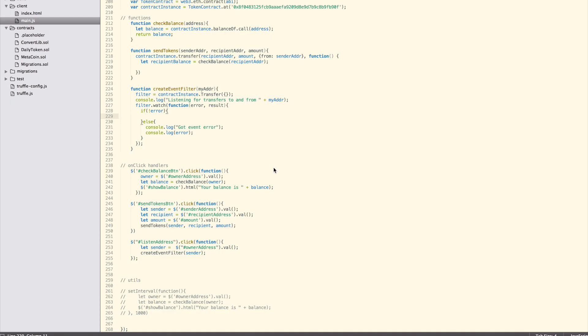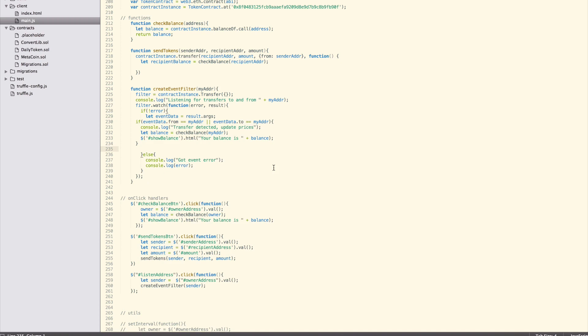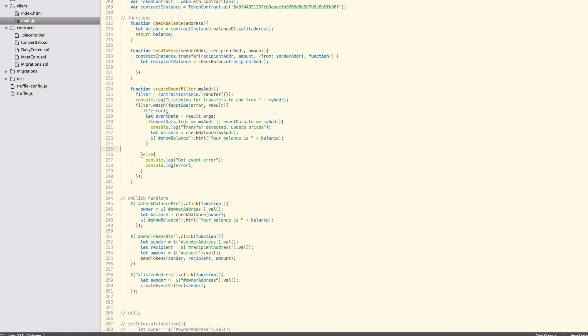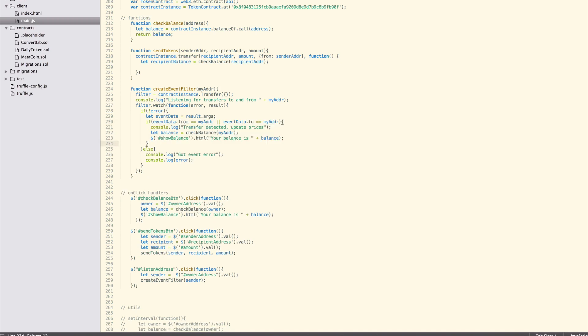Here we get the event data from results.args and then check to see if our address matches the sender or recipient addresses. If true, then check the balance again and update the html of the show balance element with a new balance. The error handling part can stay the same.